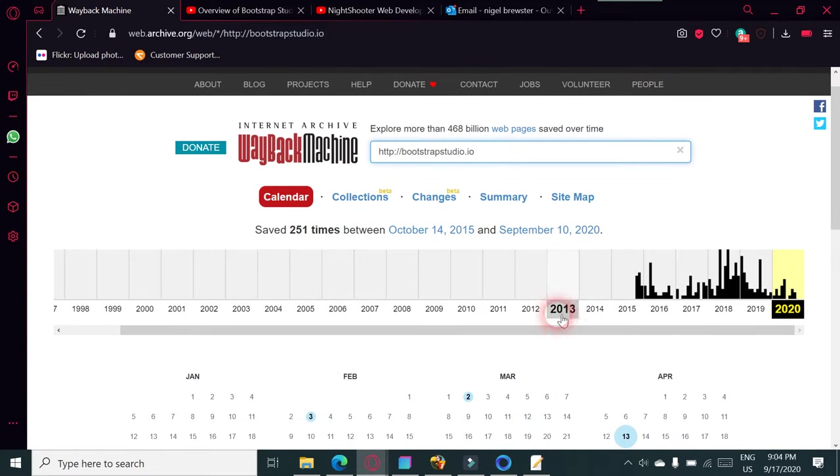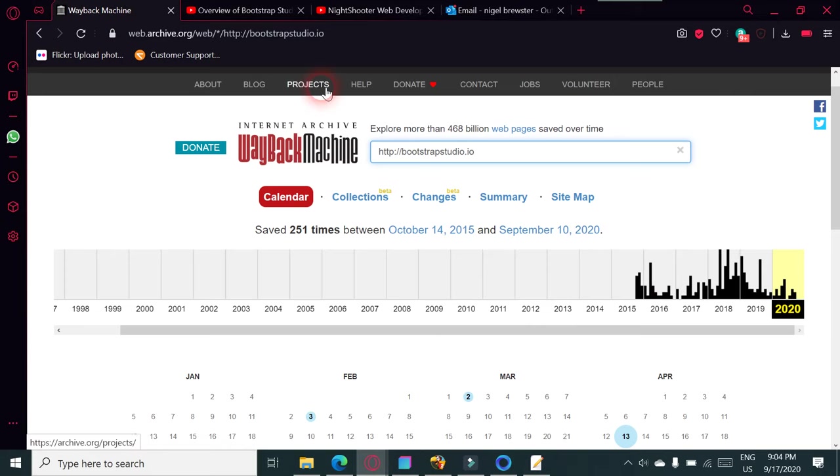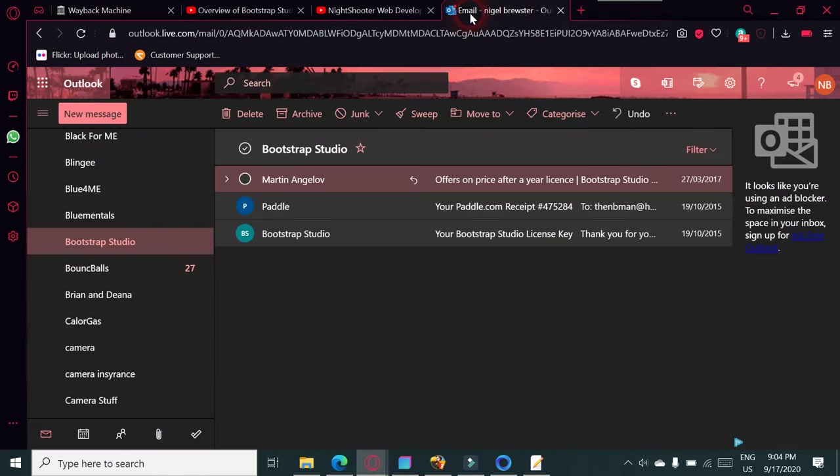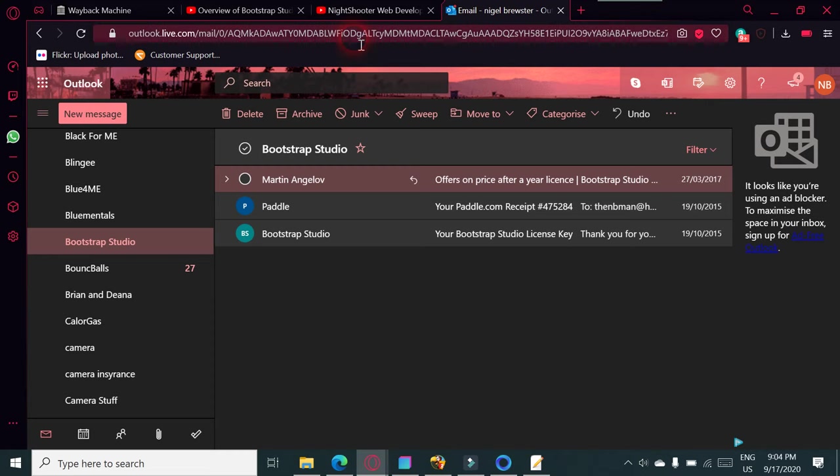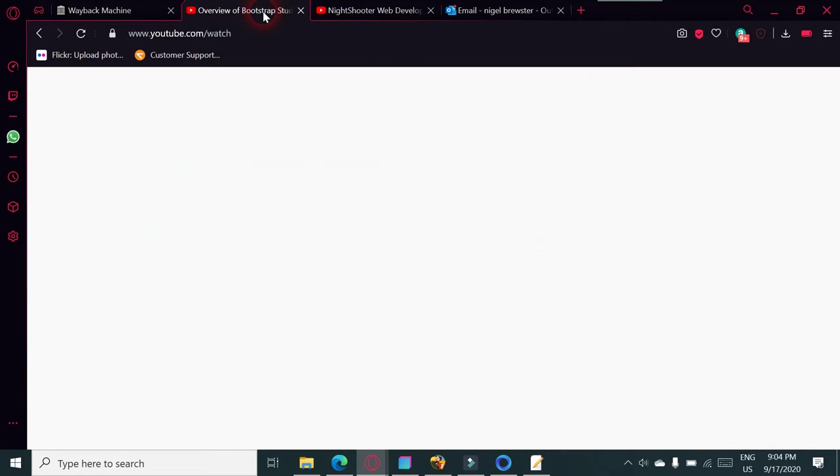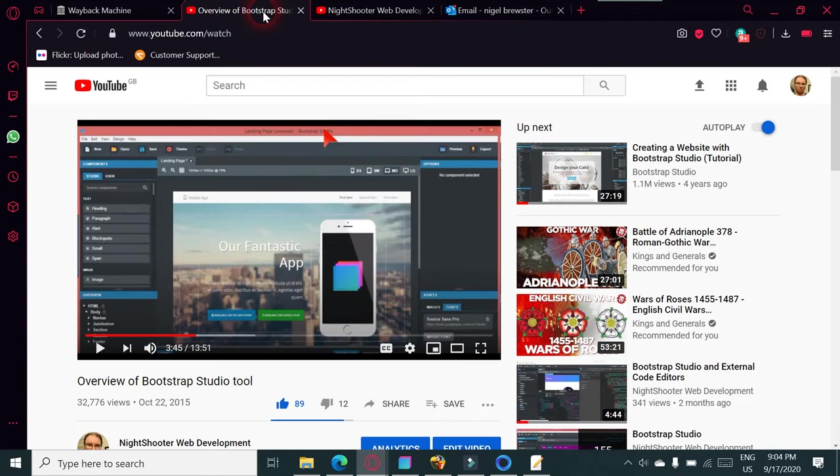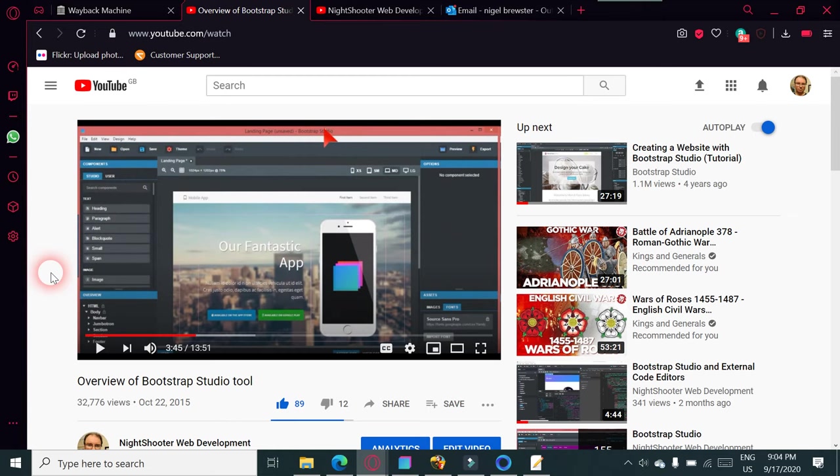October the 14th, 2015 was the first impression, and I bought this as soon as I saw it, actually on the 19th. It was in some sort of web design creative blog I think. The first video I did on this was an overview of Bootstrap Studio. This is 32,000 views - the very first one, October the 22nd, 2015.